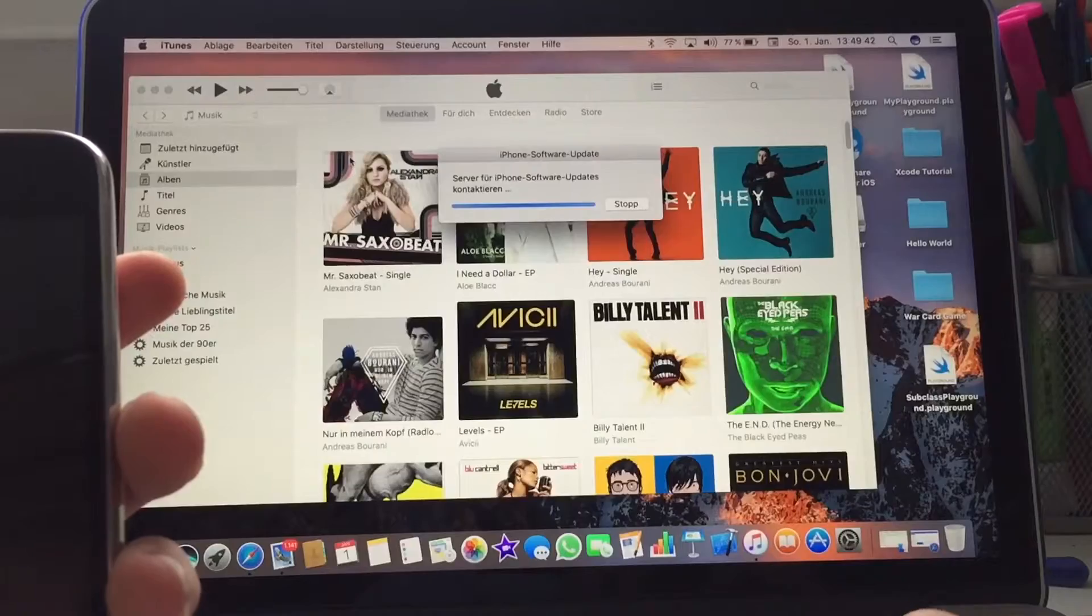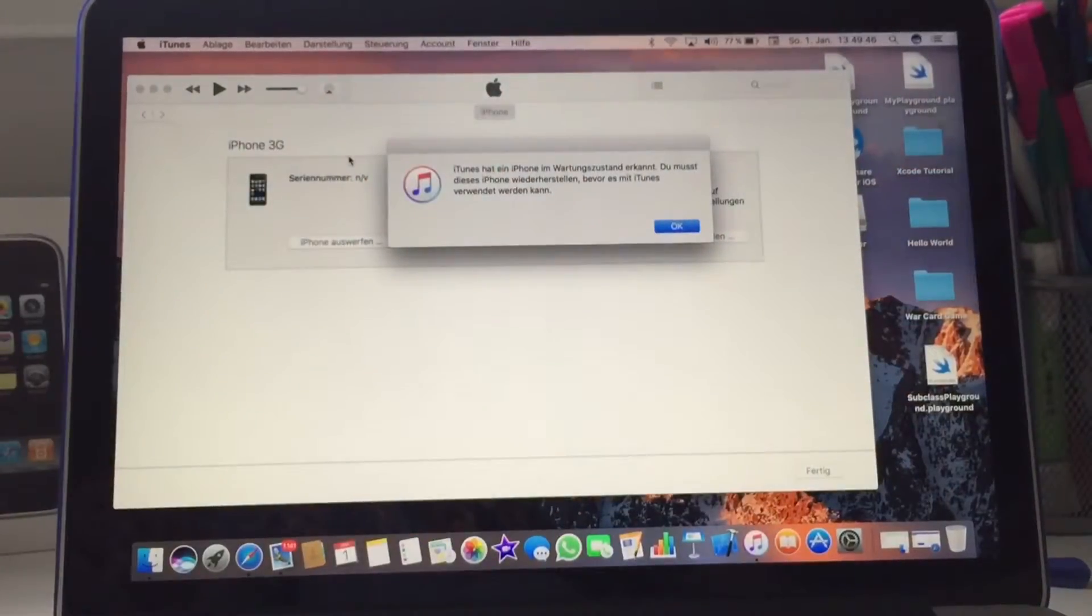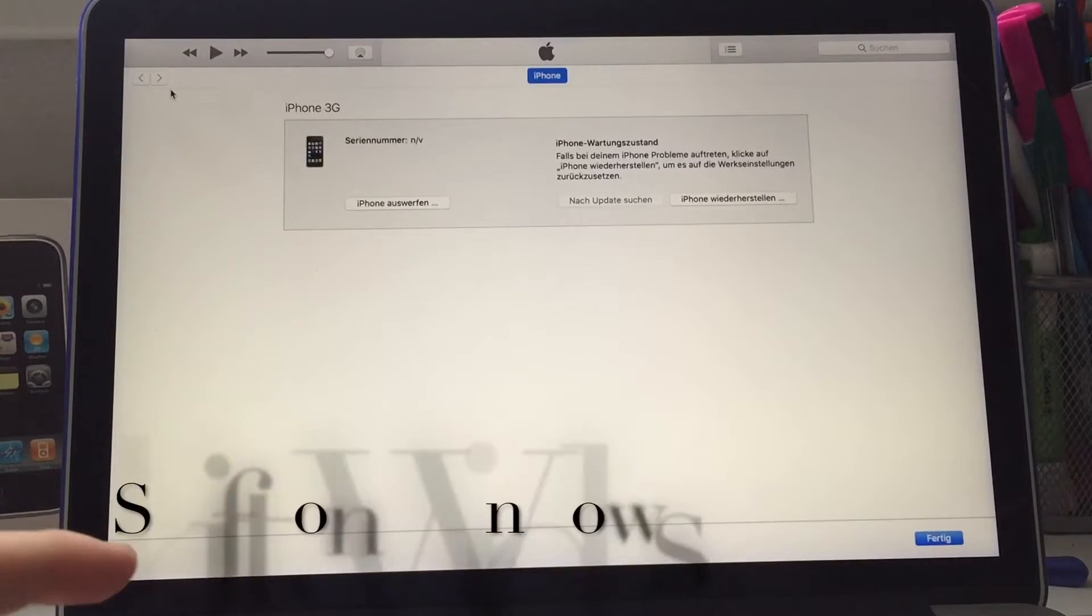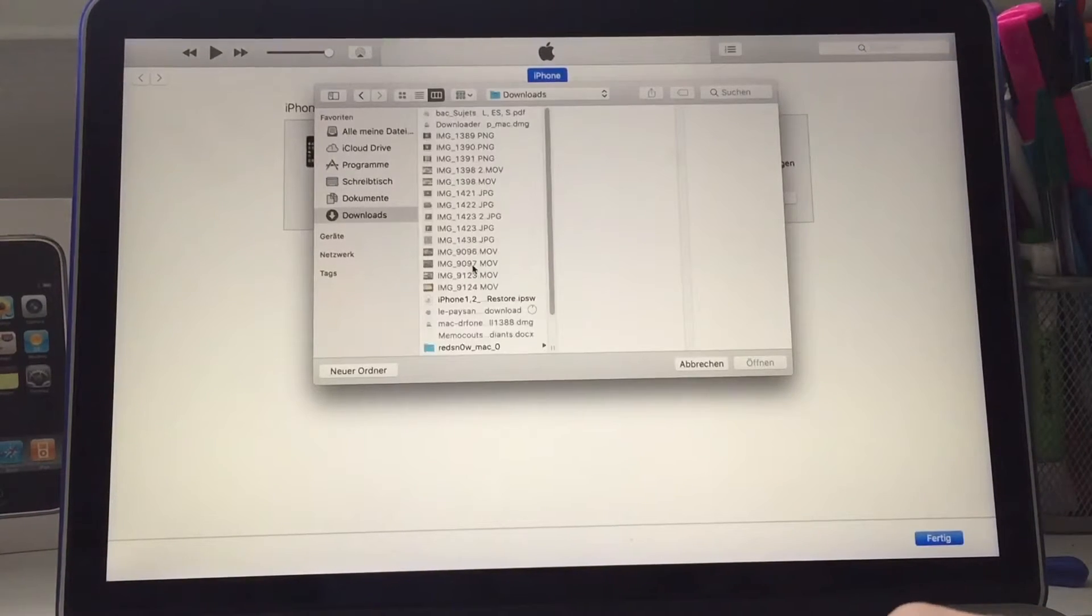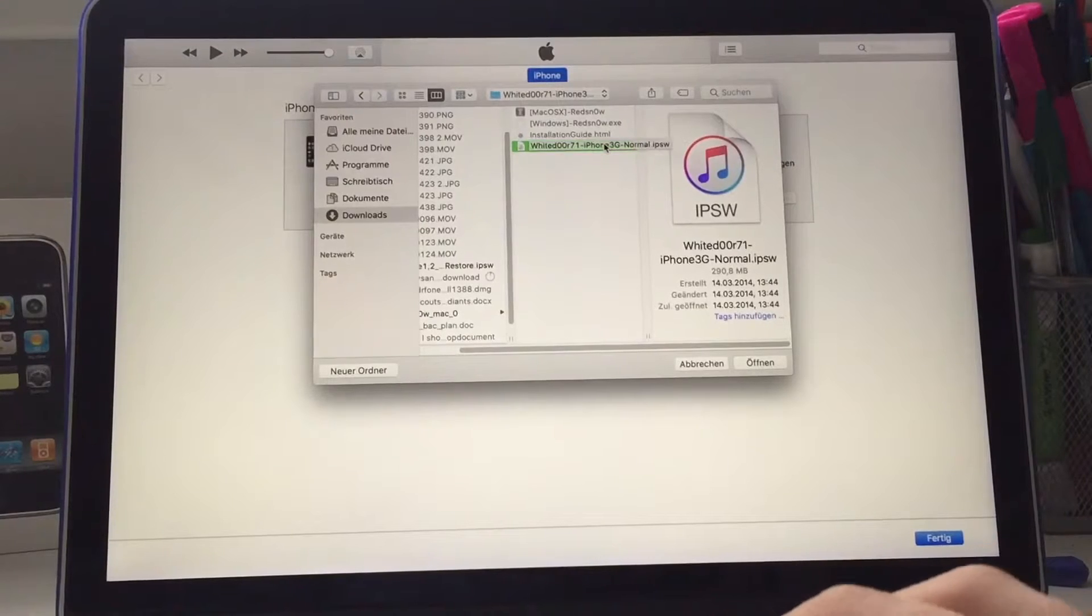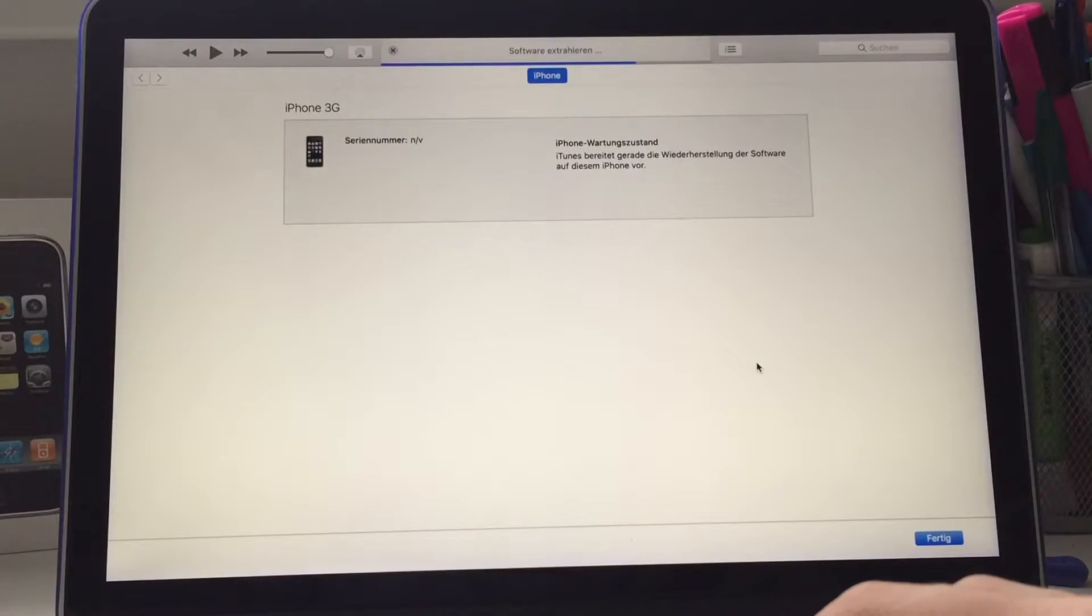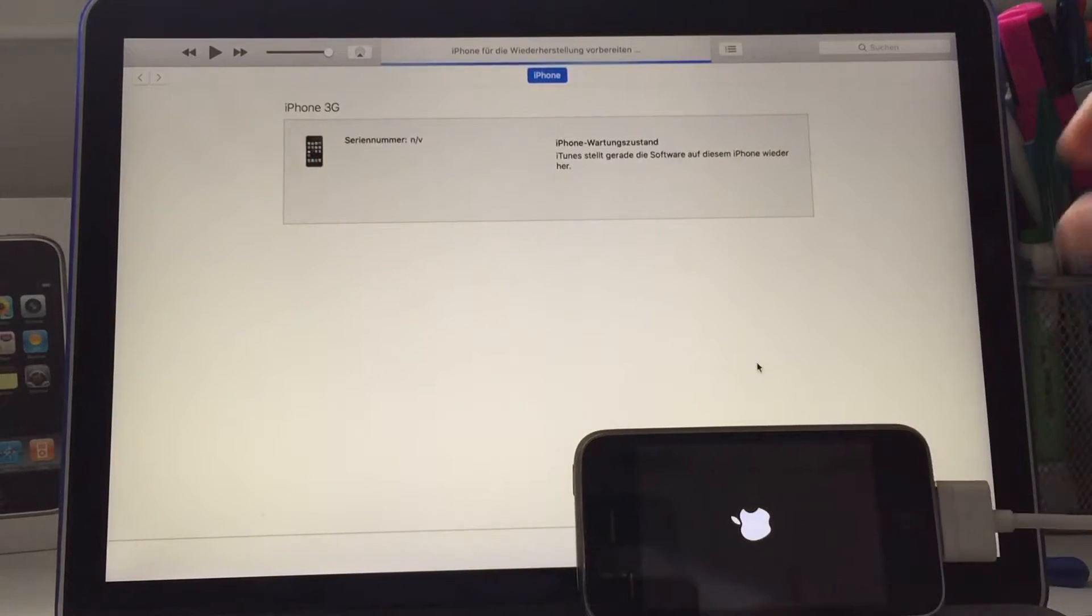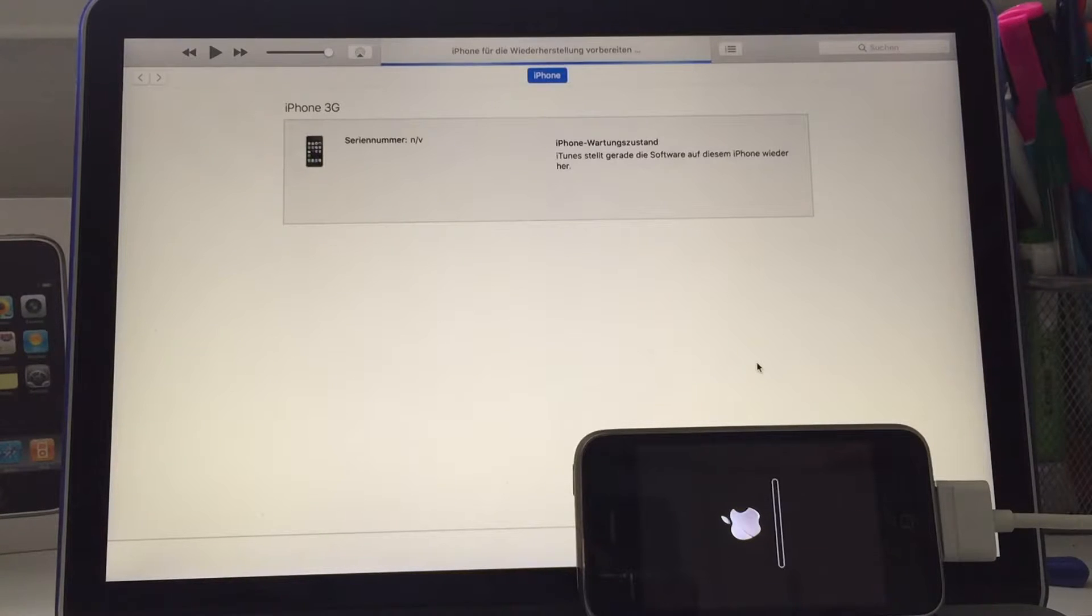What you're gonna do now is go into iTunes. It says it has detected my phone in recovery mode. I'll open up a bigger window. What you're gonna do now is click on Alt and Restore iPhone. It's gonna bring you here. Then go to your download section and choose your WhiteDoor 7.1 iPhone 3G normal or unlocker IPSW and click Open. And now it should restore the iPhone.